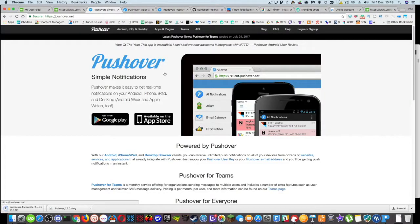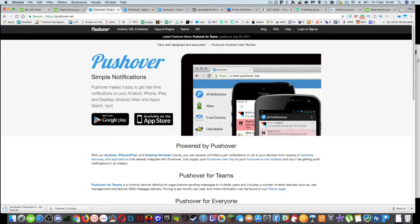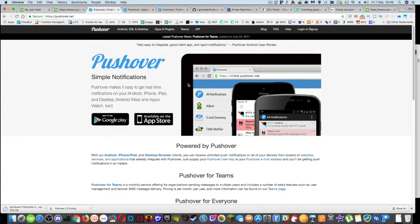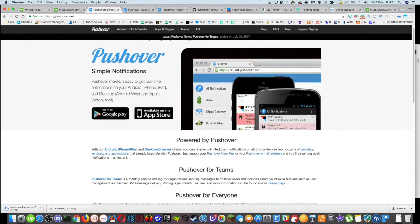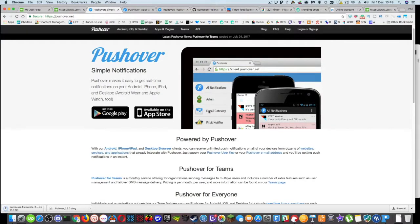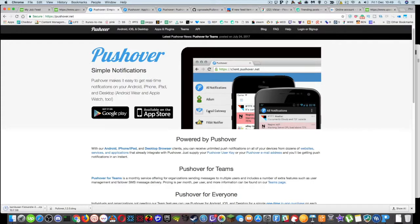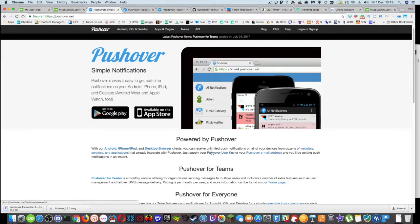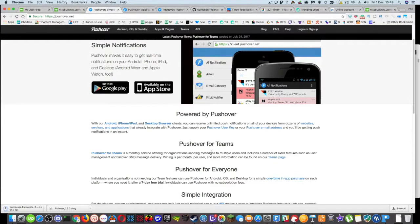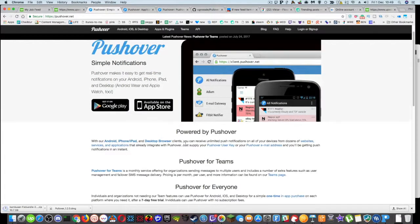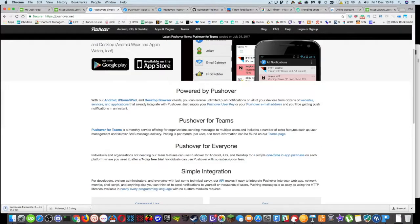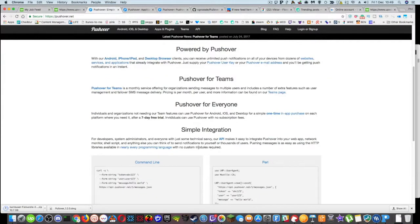Get yourself an account over on pushover.net. So you can sign up there. You can use it for free for a little while. Seven days I think. And then it's $4.99 and that's unlimited. So it can send messages to any of these notification systems. So desktop and your mobile. I think there's also a pricing.